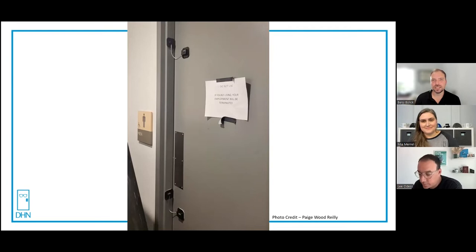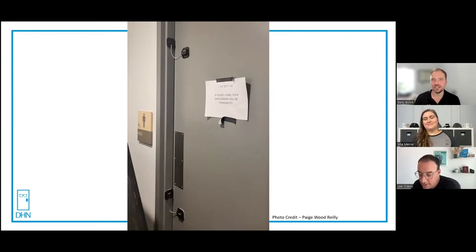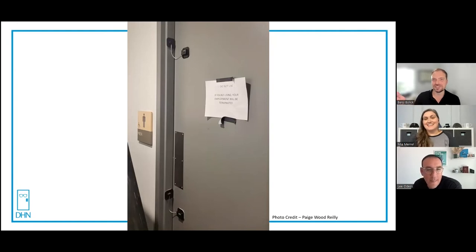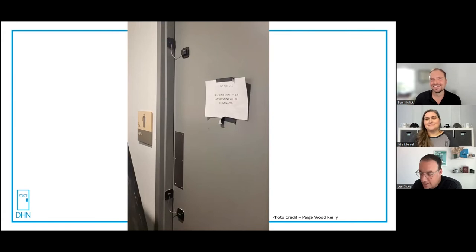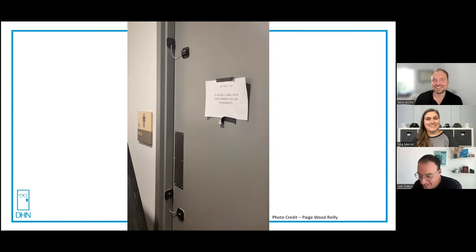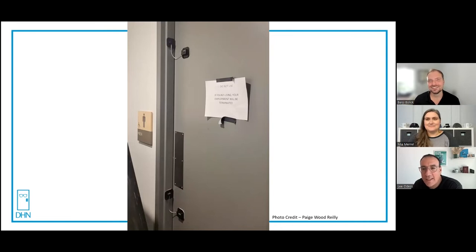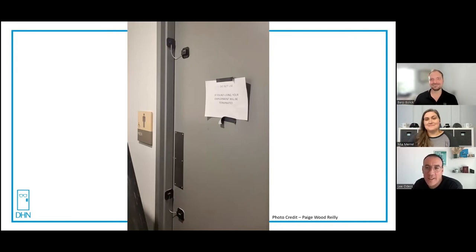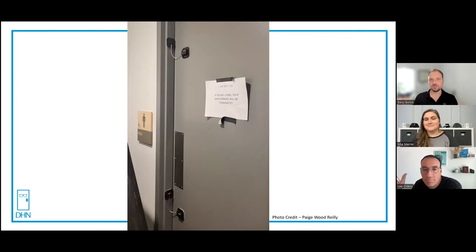And it's not specifying whose employment. Like if I go, am I gonna get terminated? I don't work here but if I use that restroom am I gonna—I don't know, the language is a little harsh. Sounds like a culture thing but it's a little weird. I don't know if I'd enjoy working at this establishment, that's the kind of leadership style they're using.